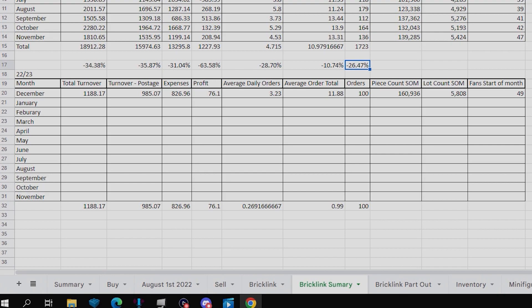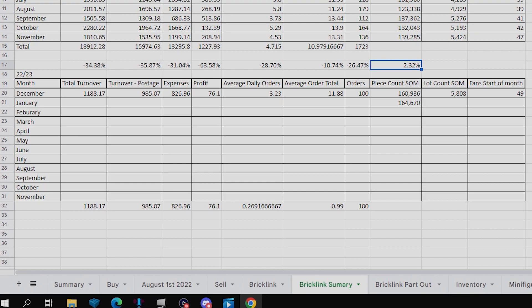Now looking at some slight increases, the piece count for the end of December, slash start of January, that is up to 164,670, so a very small increase of about 2.3%. It is still growing quite slowly, however, that is because I haven't been parting out as much, and it's not like the month before where I jumped 20k pieces.